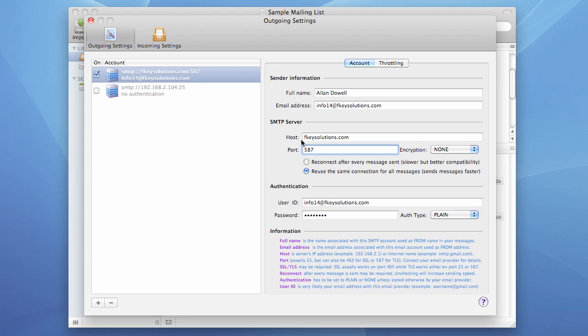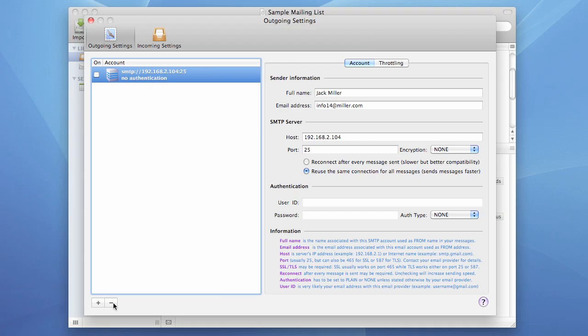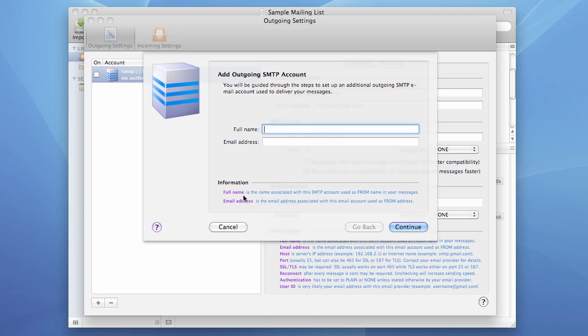You may also want to delete this account from the list and add it anew. Why? Because this wizard checks your settings when you enter them and it corrects port and SSL or TLS settings automatically. And this is the place where you can very likely make an error.